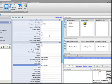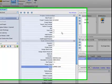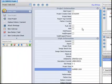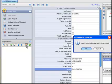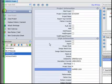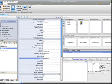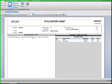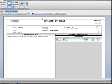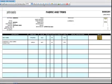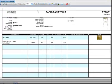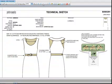Now let's take a look at a few of the reports that we have begun to generate. We have the style history sheet that shows the instructions and the bill of materials. Fabric and trims is started. And the technical sketch.